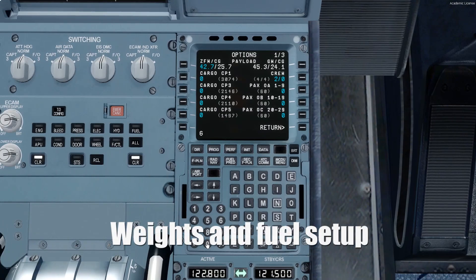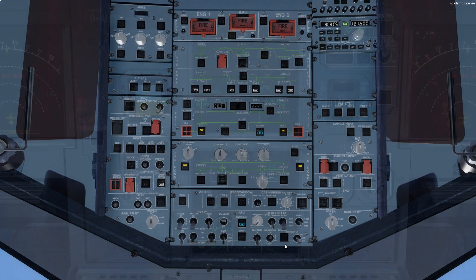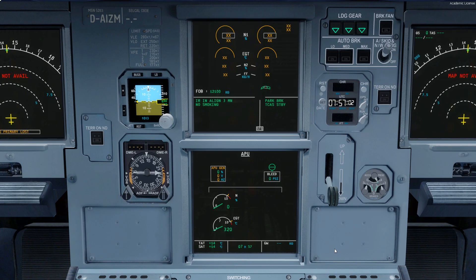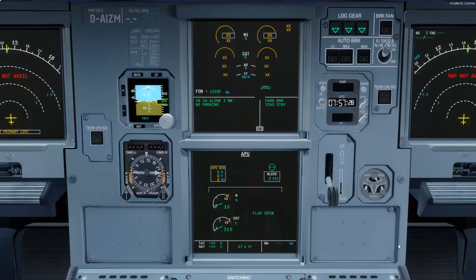Now moving on to the co-pilot MCDU, where we'll insert the zero fuel weight, which is 60.6 tons, and the fuel will be more than 12 tons. Continuing with startup of the APU: firstly the main master button is on, and we'll wait till the flap open sign is shown, after which we'll turn on the APU starter button. When the APU is fully running, I will turn on the APU bleed.